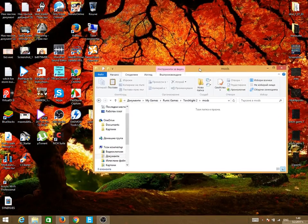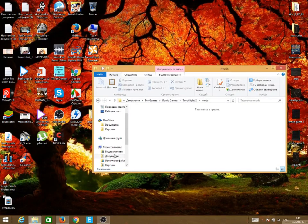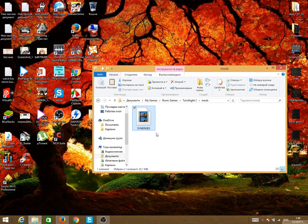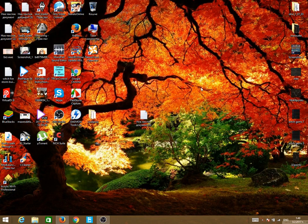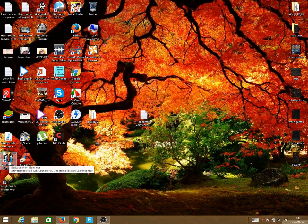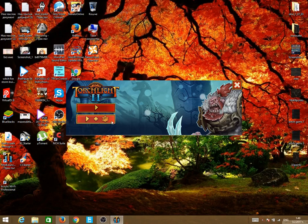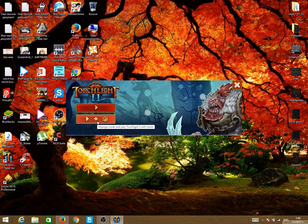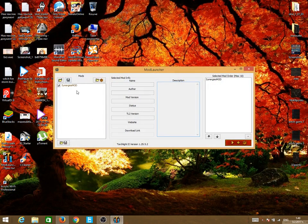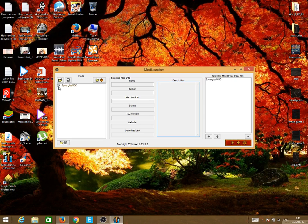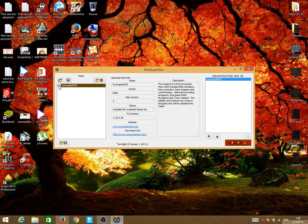Then we're going to paste it here. This is the mod. Close it. So we are going back to the mod launcher, again to the manage mods, and this is it. We are seeing the mod.